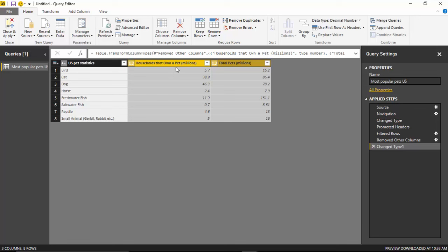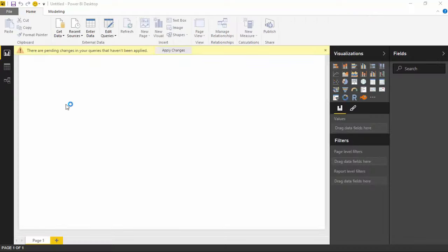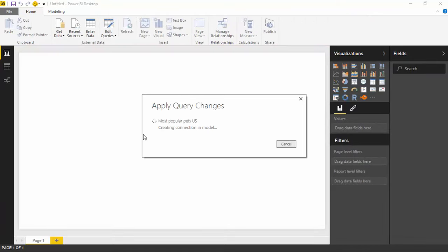So there's a couple ways you can change data types. By the way, you can also right click on the column and change the data type there as well if you'd like. Alright. So I like the data set that I have. I think I'm now ready to actually visualize this. So I'll go ahead and hit Close and Apply up in the top left. And that's going to bring this data into a data model.